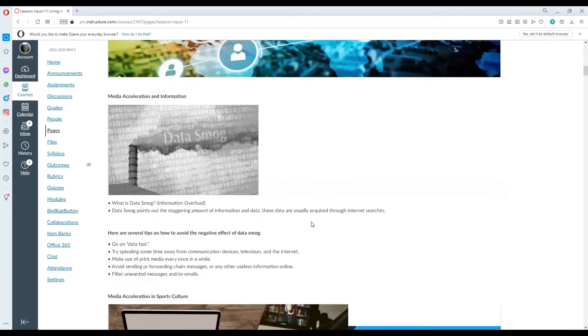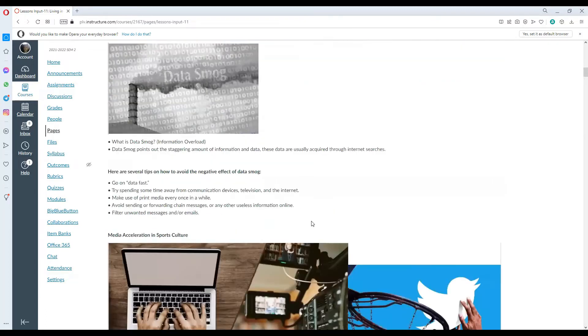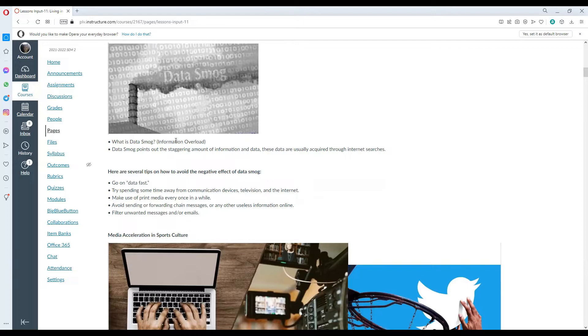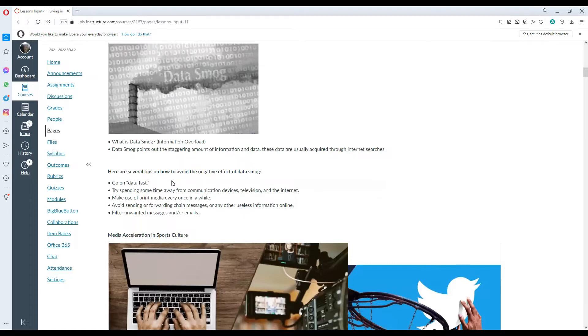Media acceleration and information. What is data smog? Data smog is considered as information overload from the abundance of information that cannot be filtered out and cannot be processed resulting to misinformation. Data smog points out the staggering amount of information and data usually acquired through internet searches.